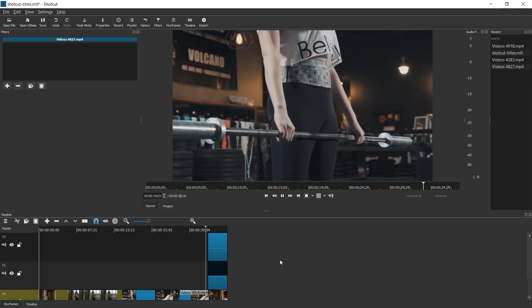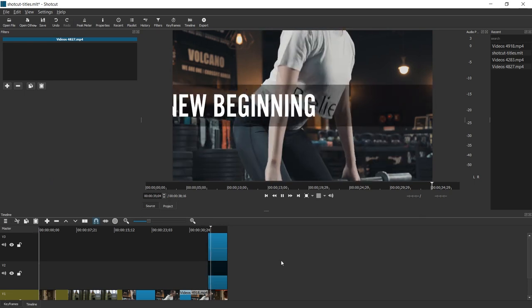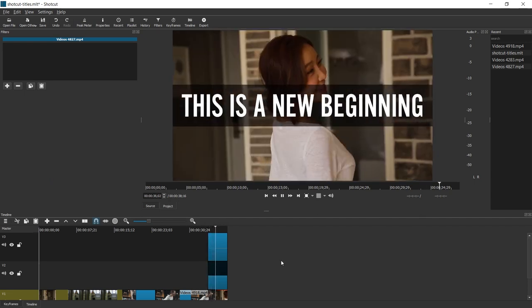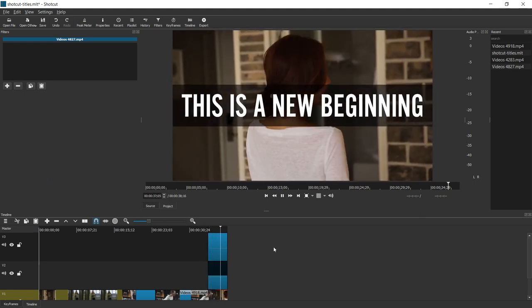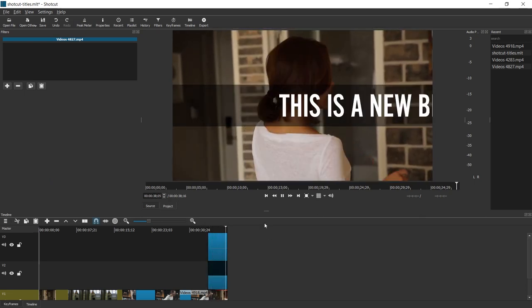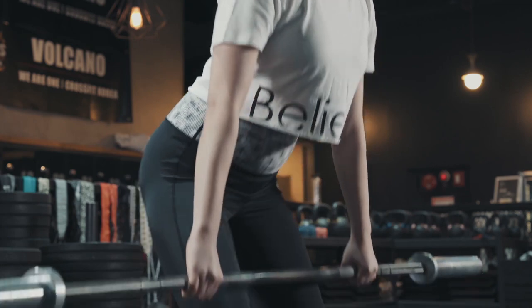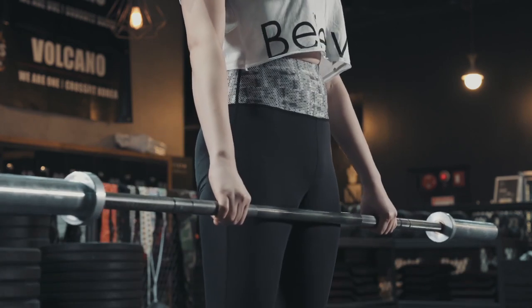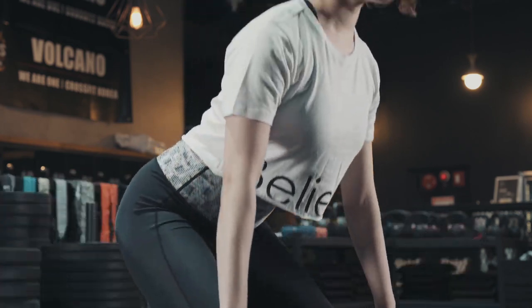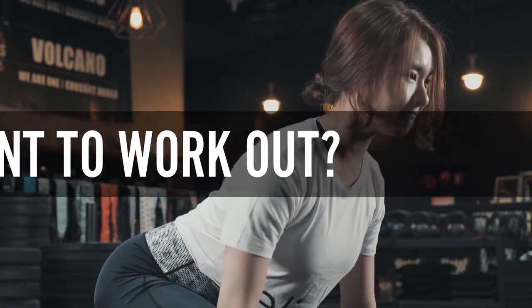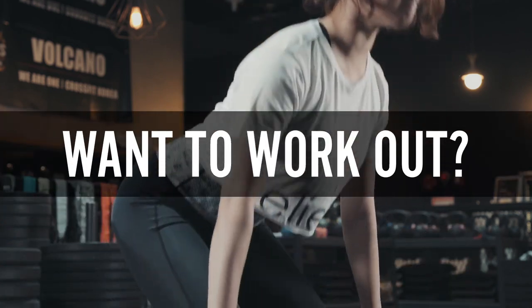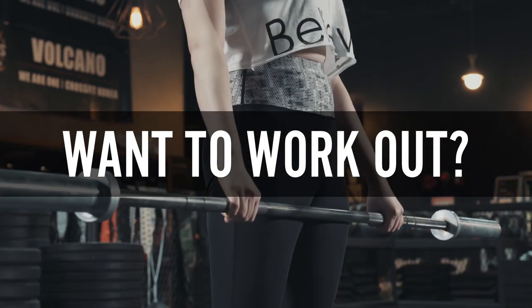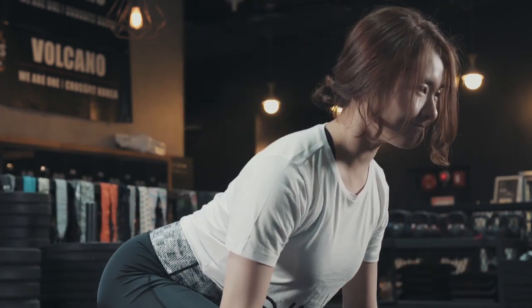I hope this helped you with making titles and text in Shotcut. Let me know in the comments if you need anything else. Give this video a like and subscribe for more Shotcut tutorials and other useful stuff. I'll see you next time. Until then, ciao!